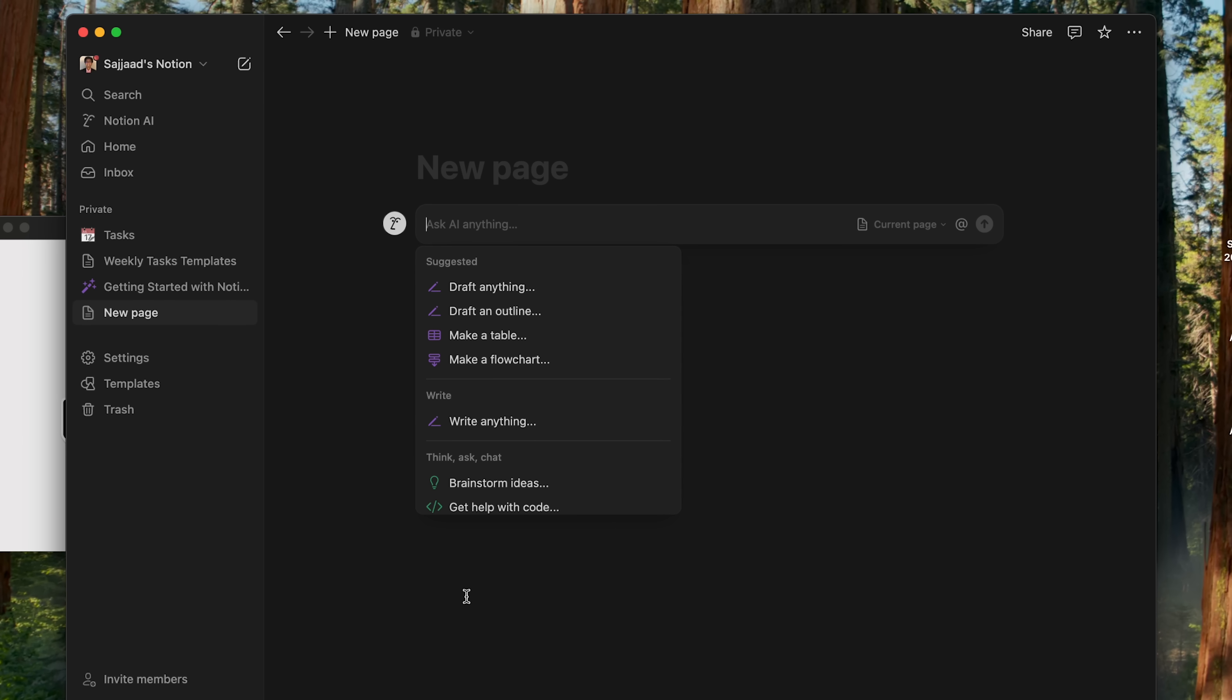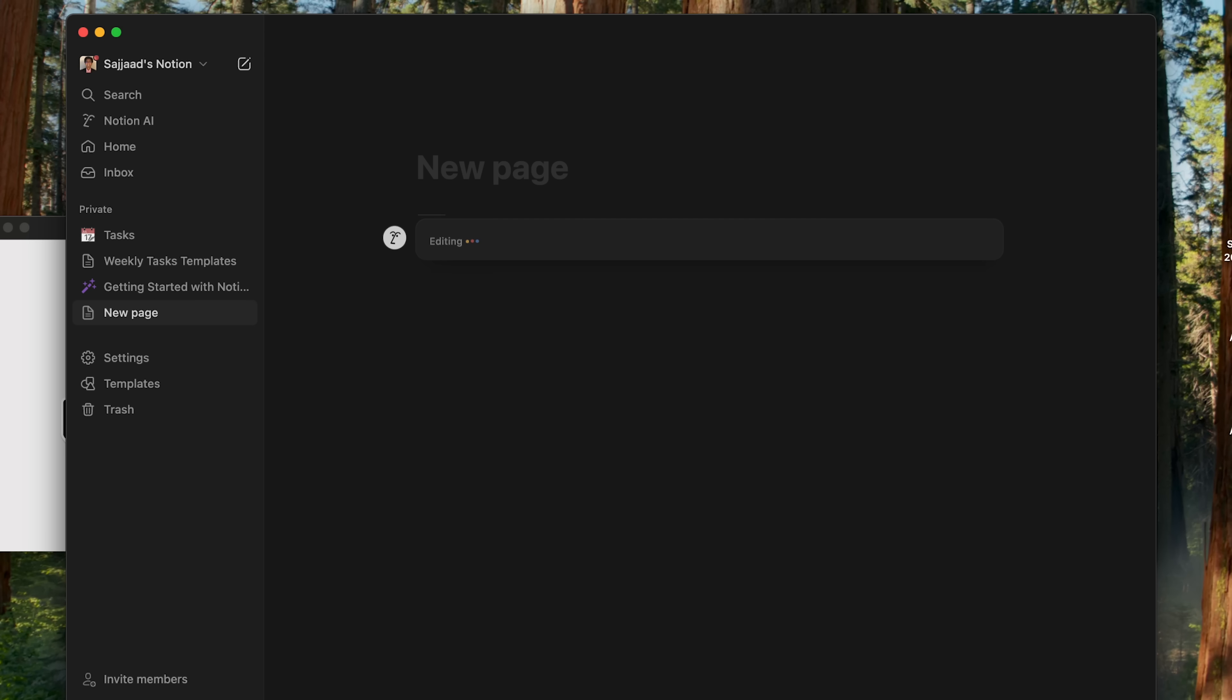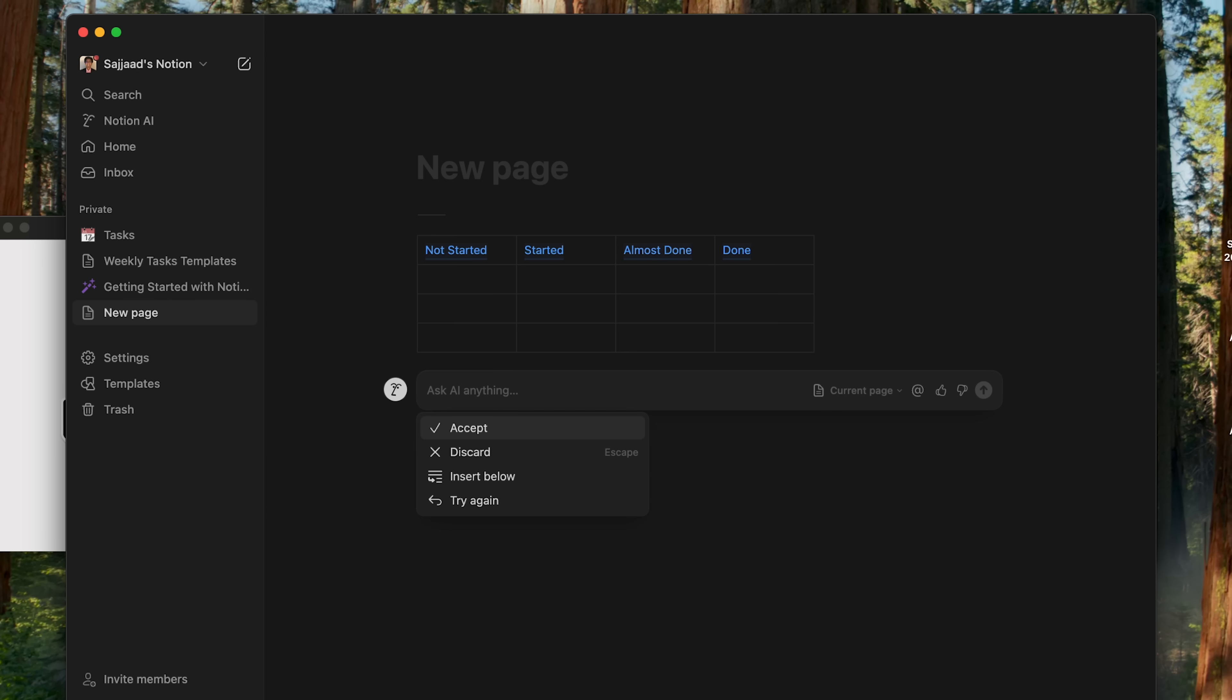I also invested in Notion AI. Now, I can't say that this is the best. I honestly, there are some things that I don't like about it. But if you want to say, make a table with four columns, not started, started, almost done, and done, it can generate a table for you pretty quickly. And you can manage your tasks depending on what your workflow is. You know, you always got to use AI to supercharge your workflow.